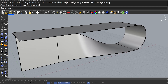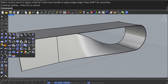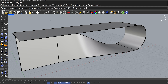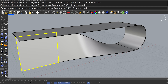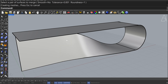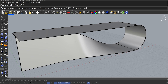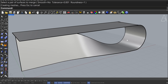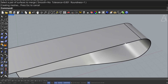Surface Tools — Merge Surfaces. Smooth: No. Enter. Enter, Enter.